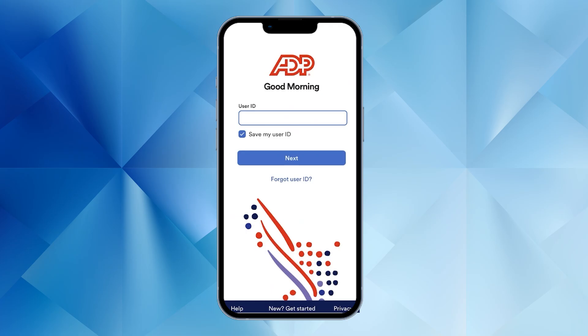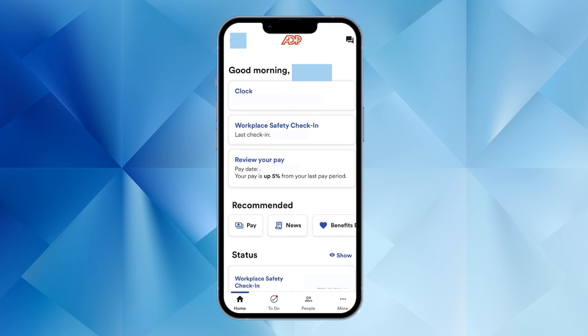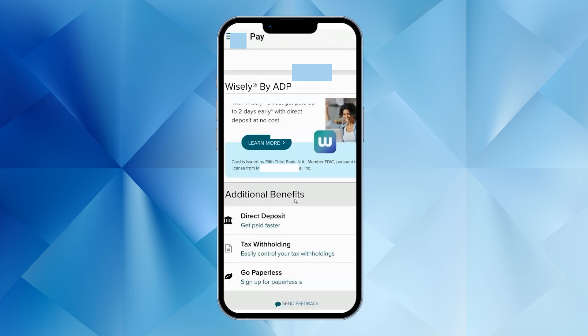First, open the ADP app and log into your account. Once you're in, look for the Pay tab. If you don't see it on the main screen, tap your profile icon in the top left corner, and then select Pay from the menu.